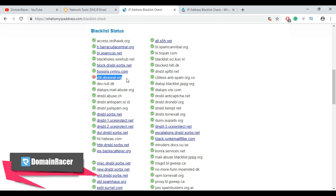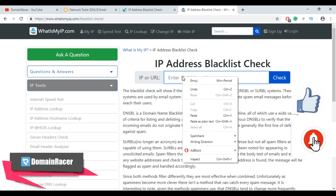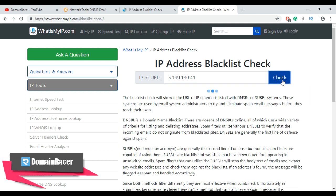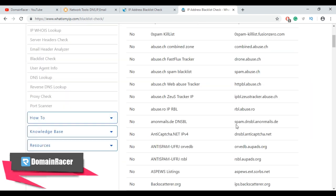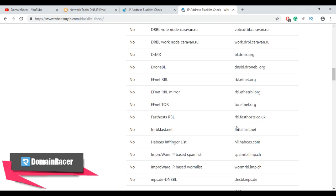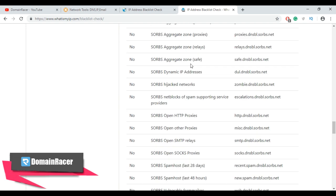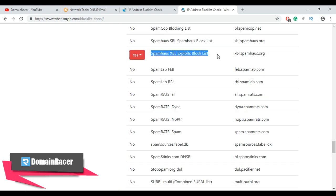Now let's check using the third IP blacklist check tool, which is whatismyip.com. Same process — enter your server IP or your URL, then click the check button and scroll down to see the result. Our IP is blacklisted on Sectoor Tor Blacklist and Spamhaus XBL.